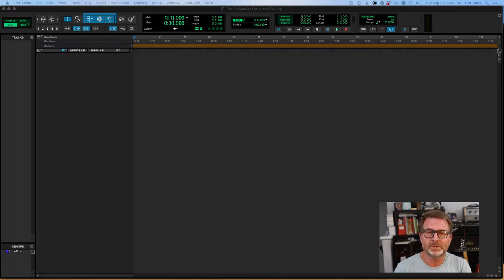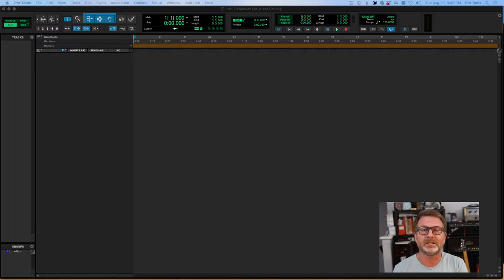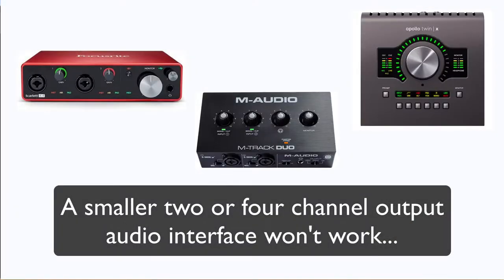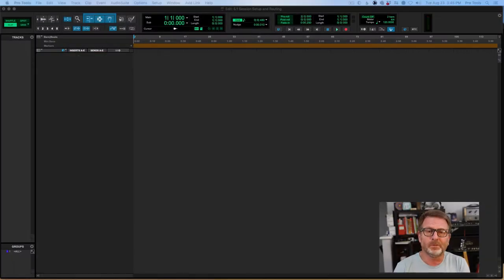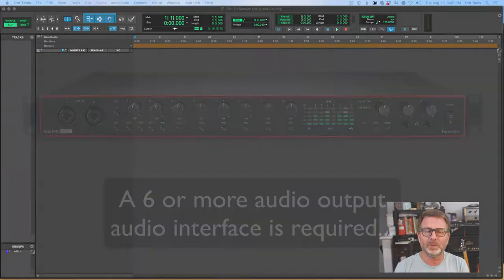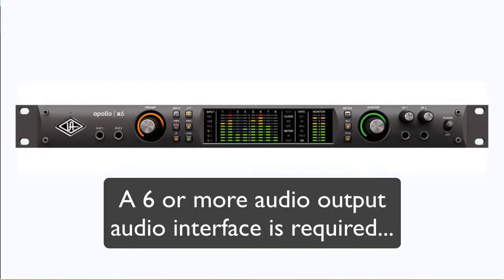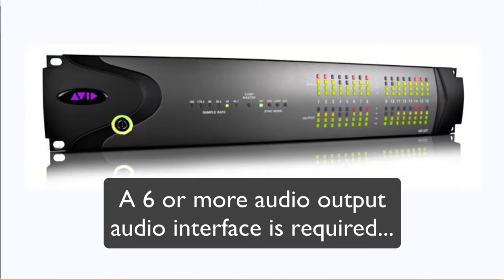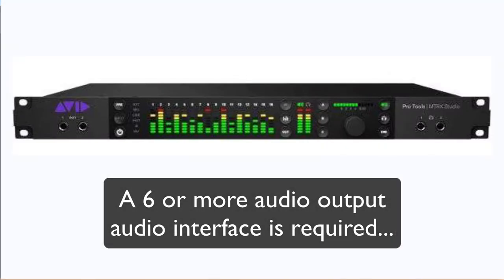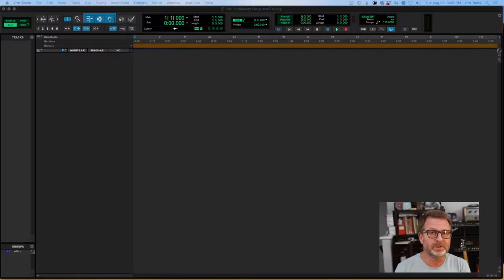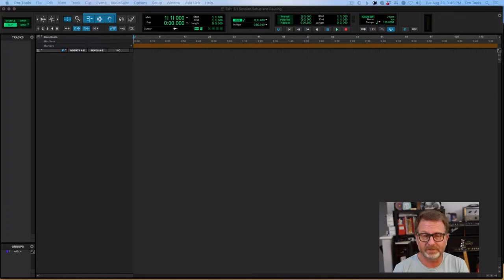The first thing you need to know is you must have an audio interface that has at least six outputs. They can be analog, they can be digital, whatever format you want, as long as you can use those six outputs to get to the speakers for this configuration. Most commonly it's analog outputs going to speakers with analog inputs, but you might have speakers that are able to deal with AES digital inputs — that would be fine as well.